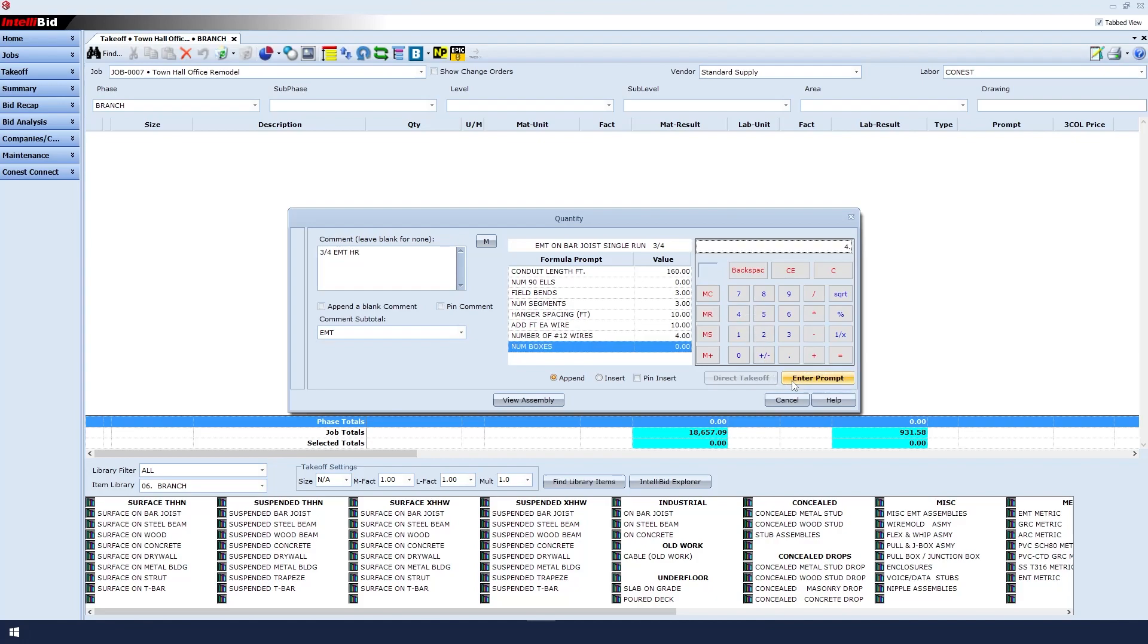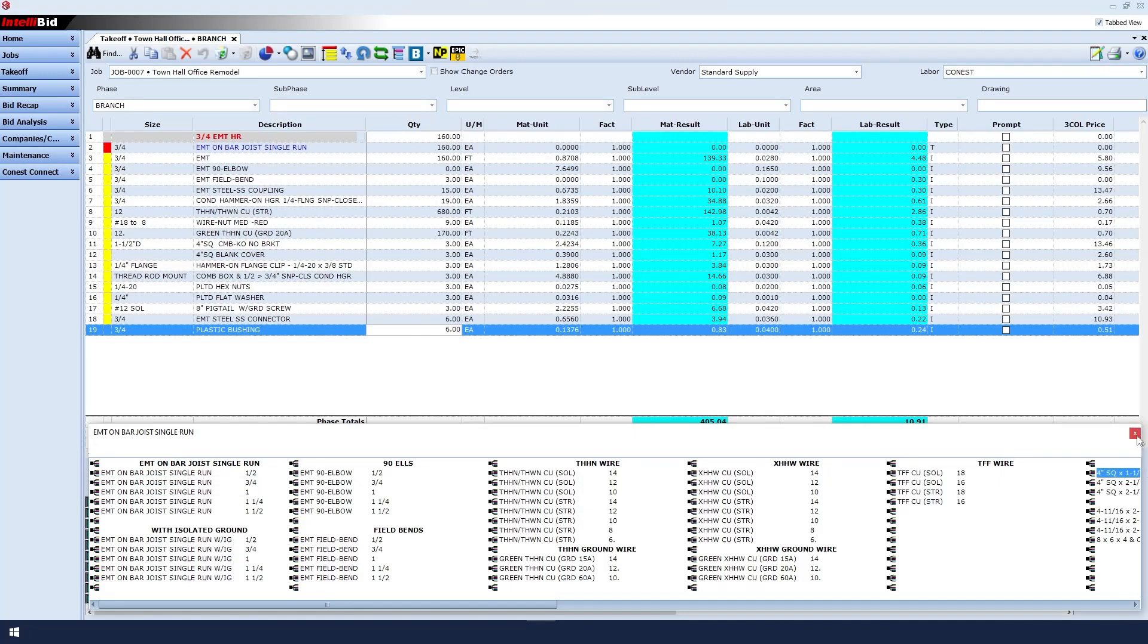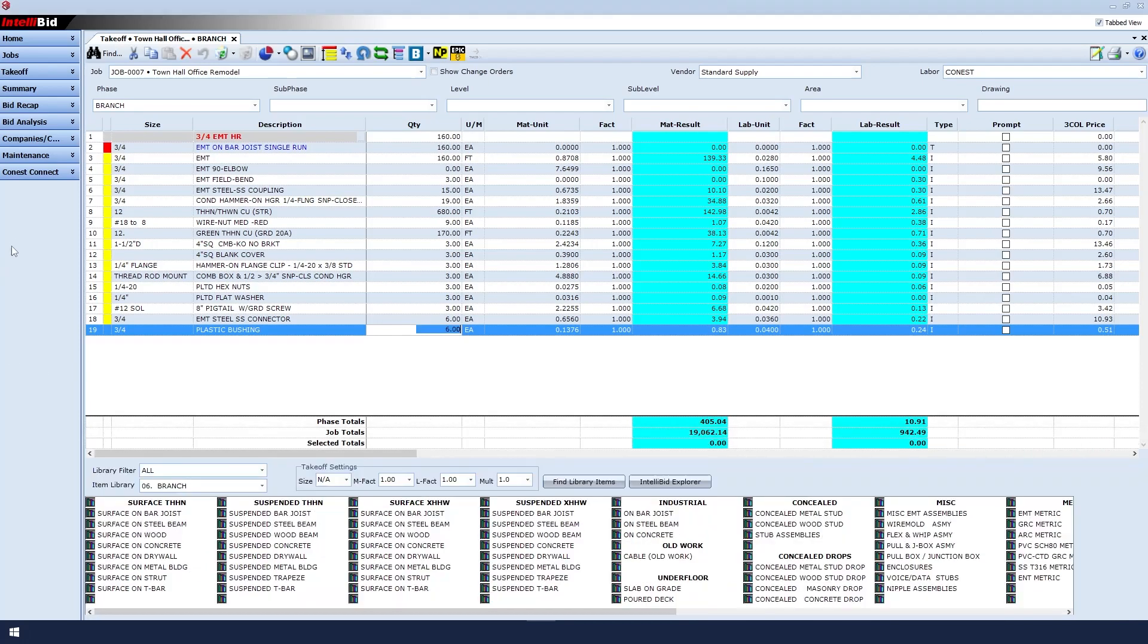Finally, and as mentioned earlier, our number of boxes should match our number of segments, so we'll enter three boxes. Once we click enter prompt for the last item, we'll return to the takeoff window. Next, we'll close the library windows towards the bottom of the screen until there are no more windows with the red X close buttons displayed.